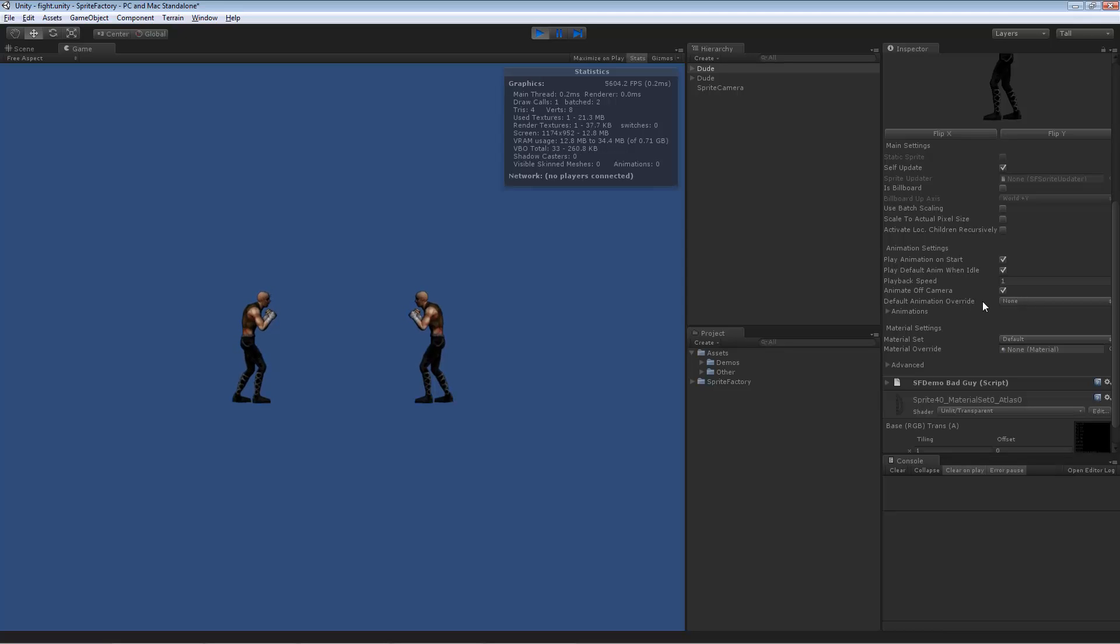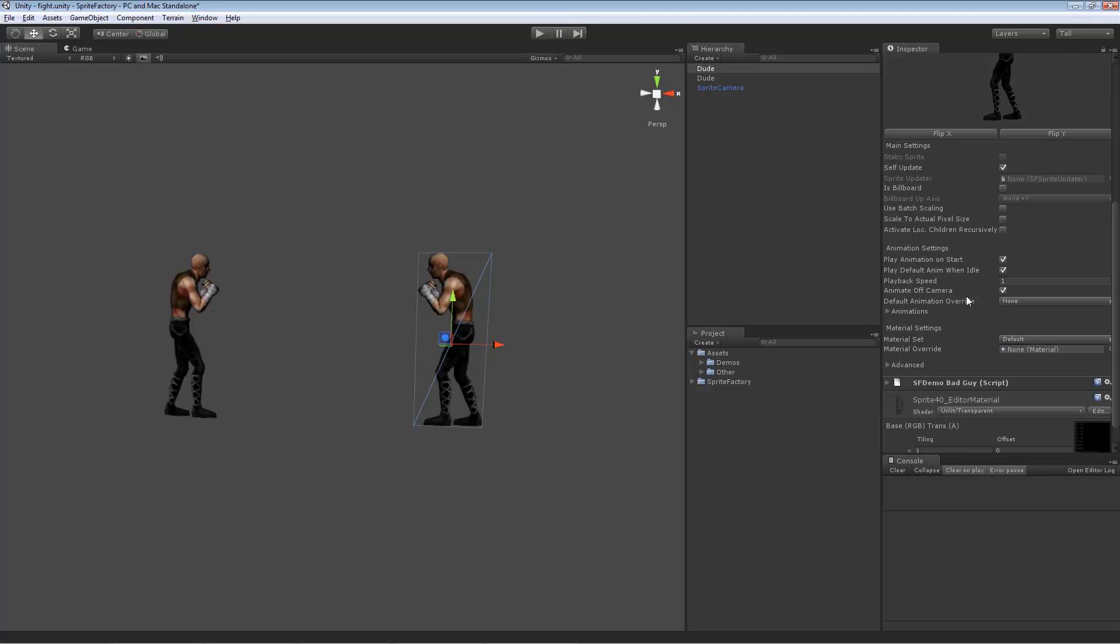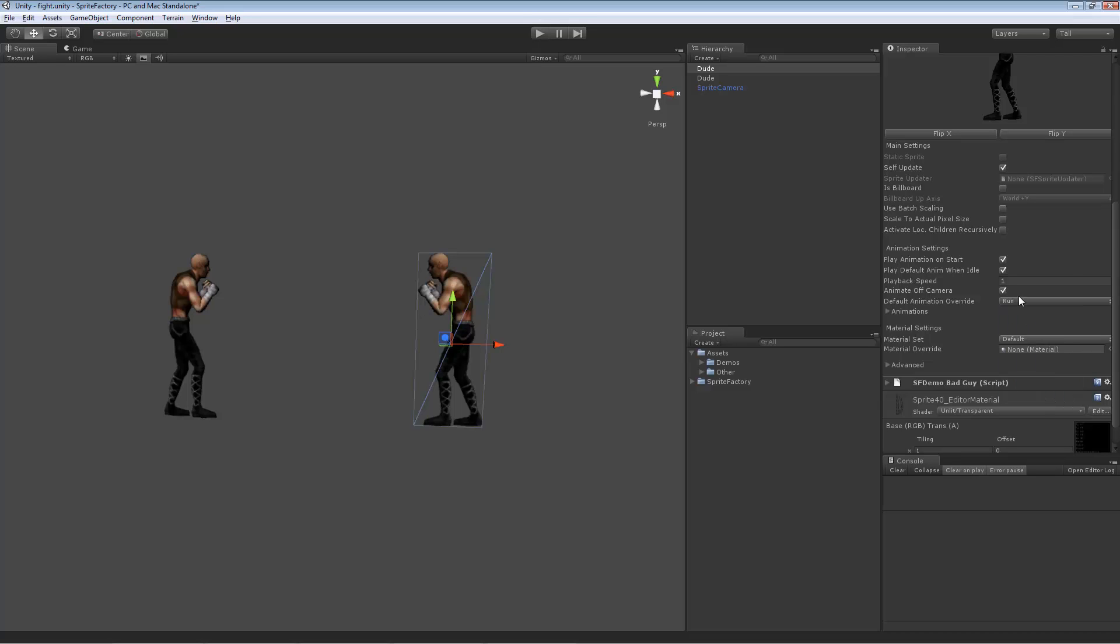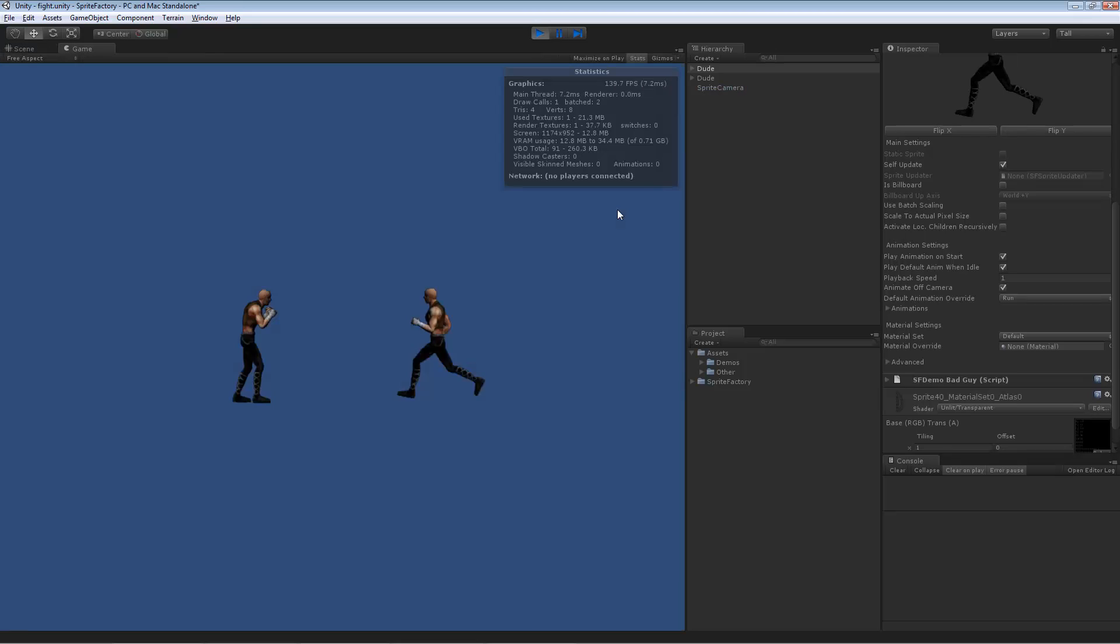Default animation override is a setting that allows you to change the default animation for that specific instance of a sprite. So right now the master sprite is set to use stand as the default animation. But if we want this instance to use run as the default animation, we can set it right here, press play, and he now runs as his default animation.